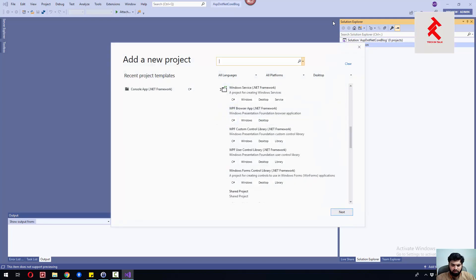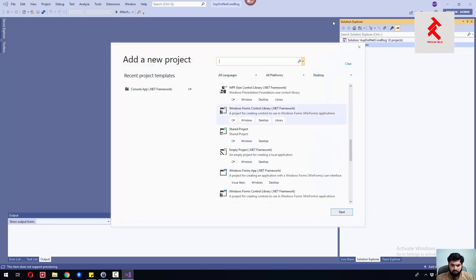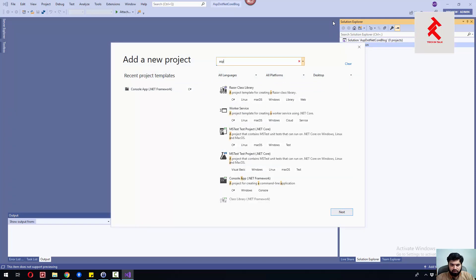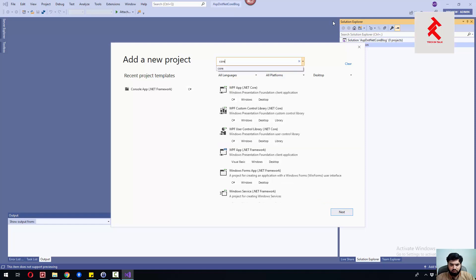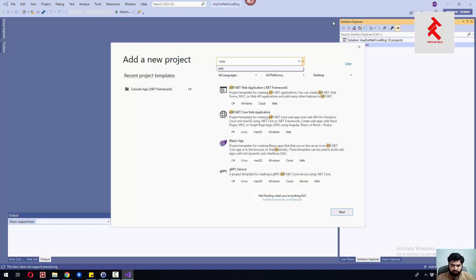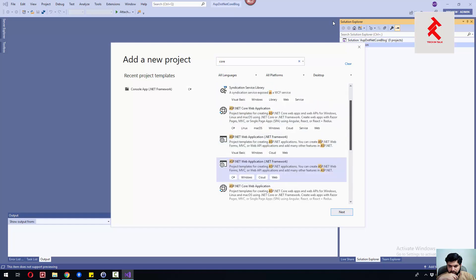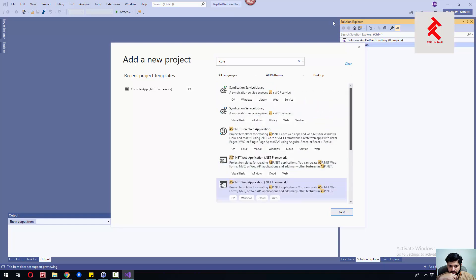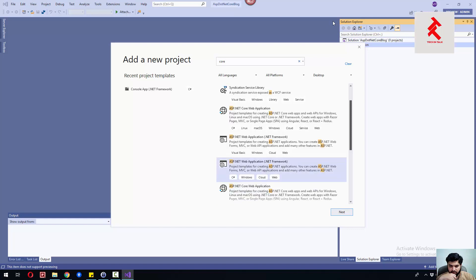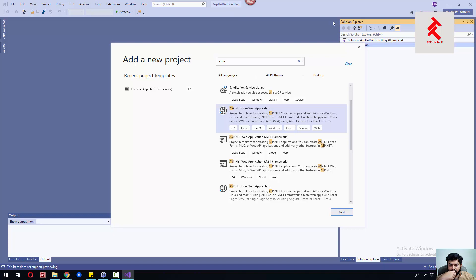Inside this presentation we'll add a new project, and then it will be our ASP.NET Core. Okay, so we have ASP.NET web application for .NET Framework.